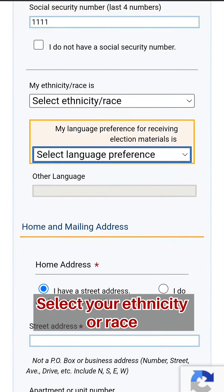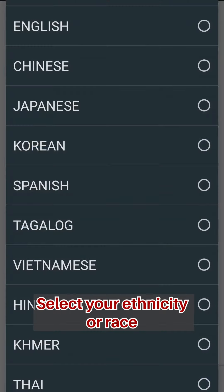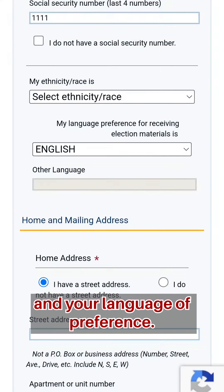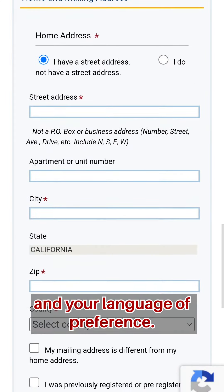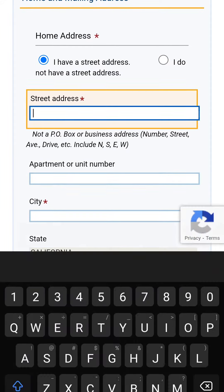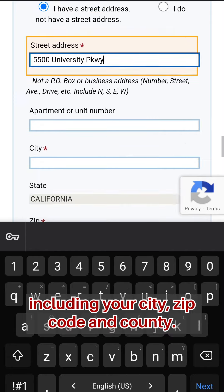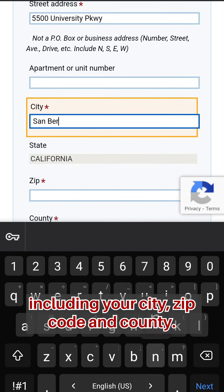Select your ethnicity or race and your language of preference. Fill out your home address including your city, zip code, and county.